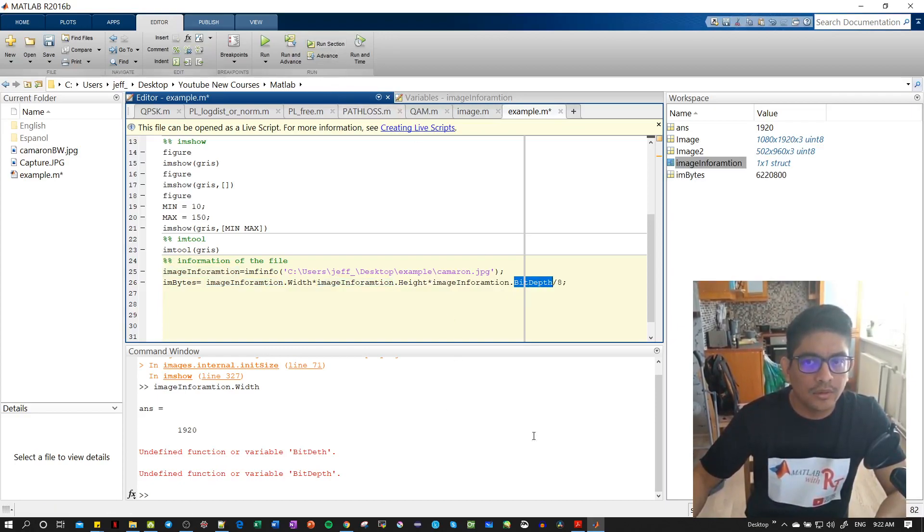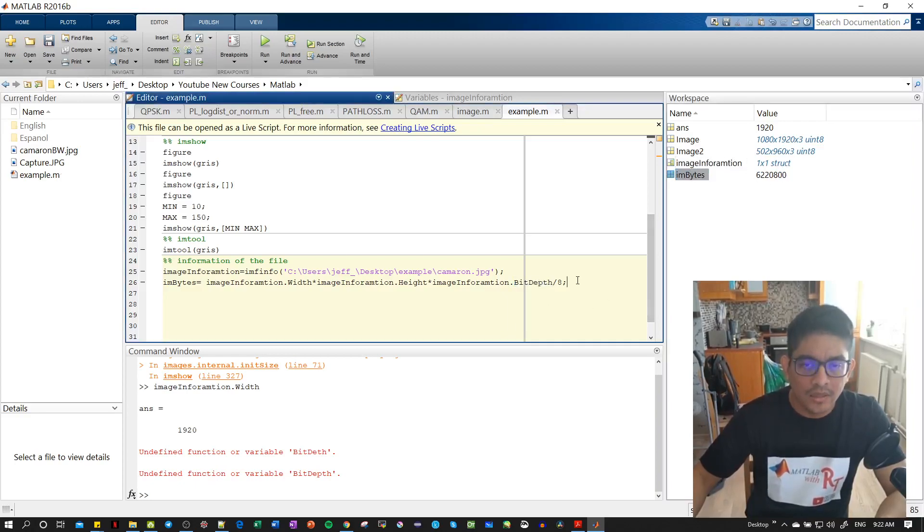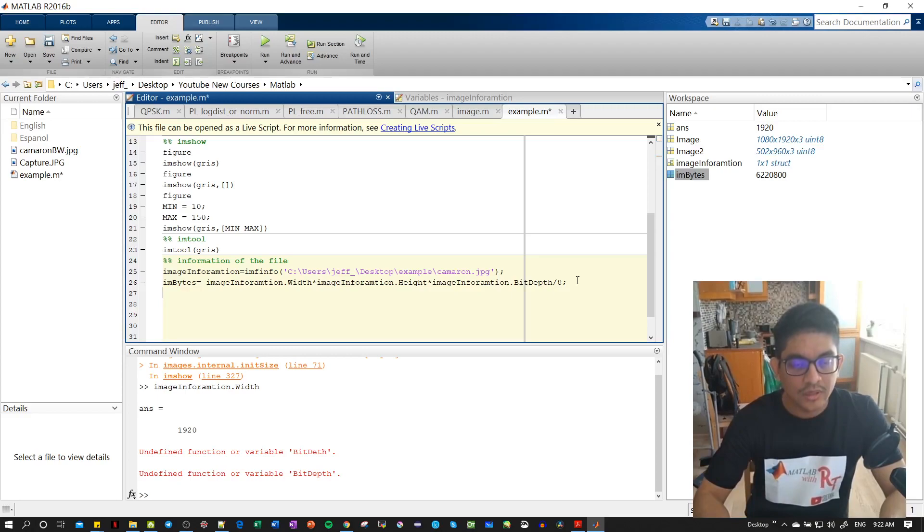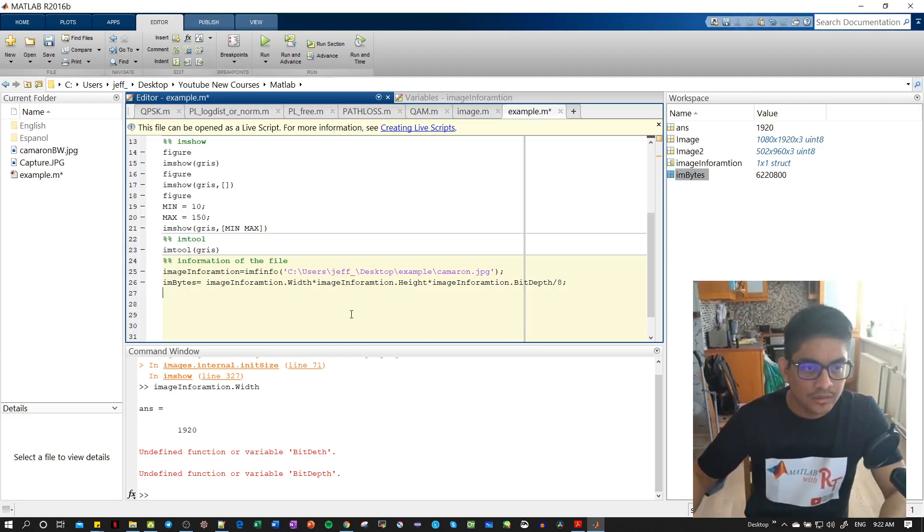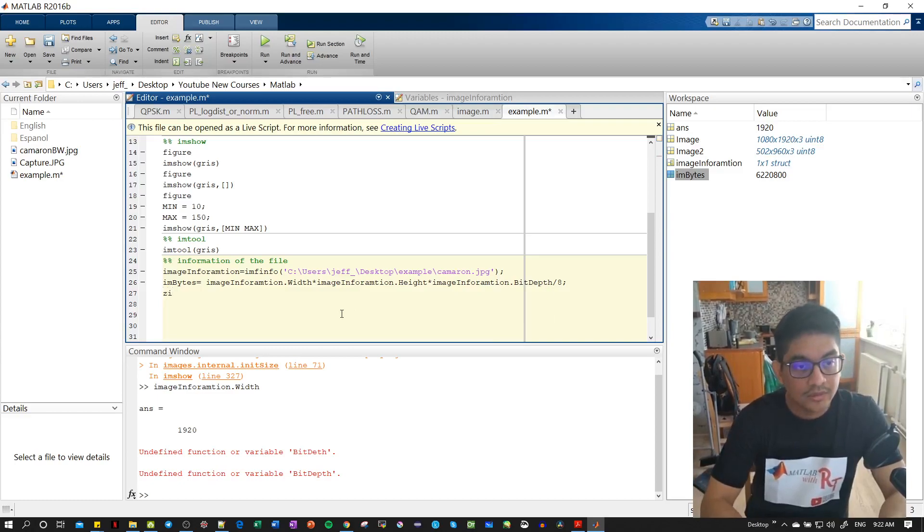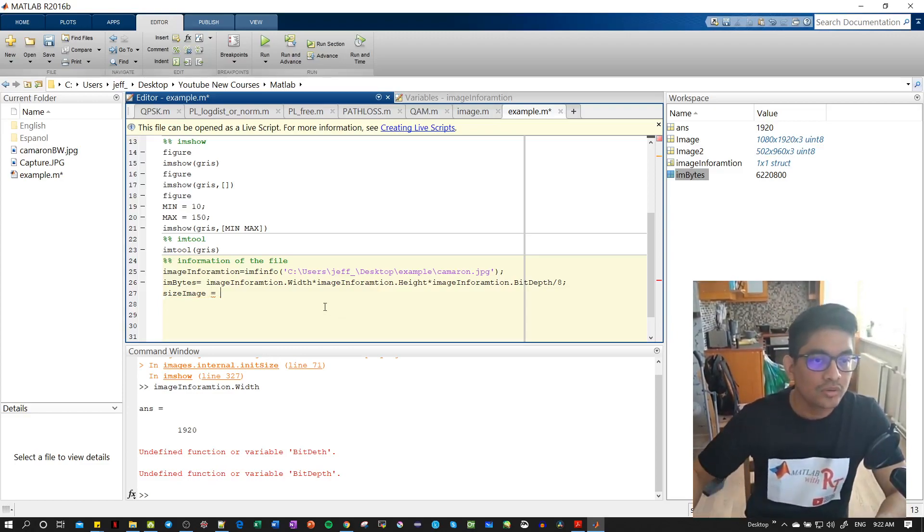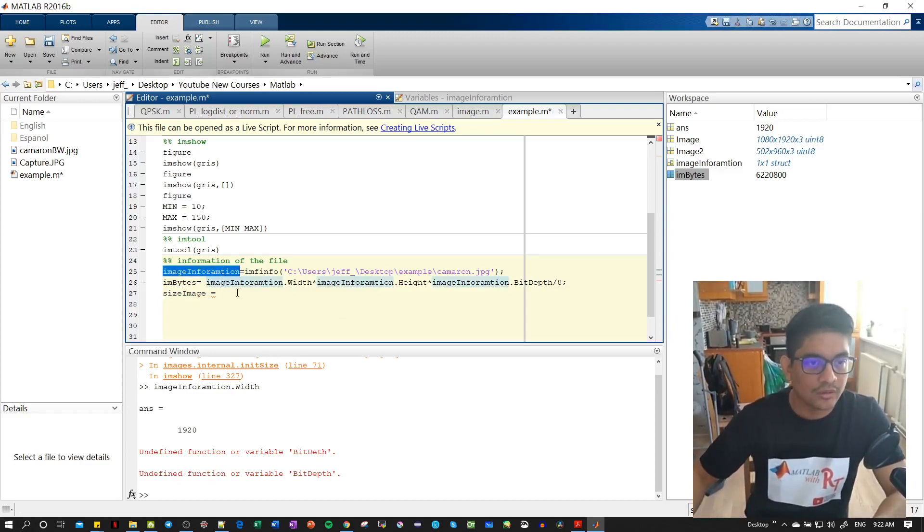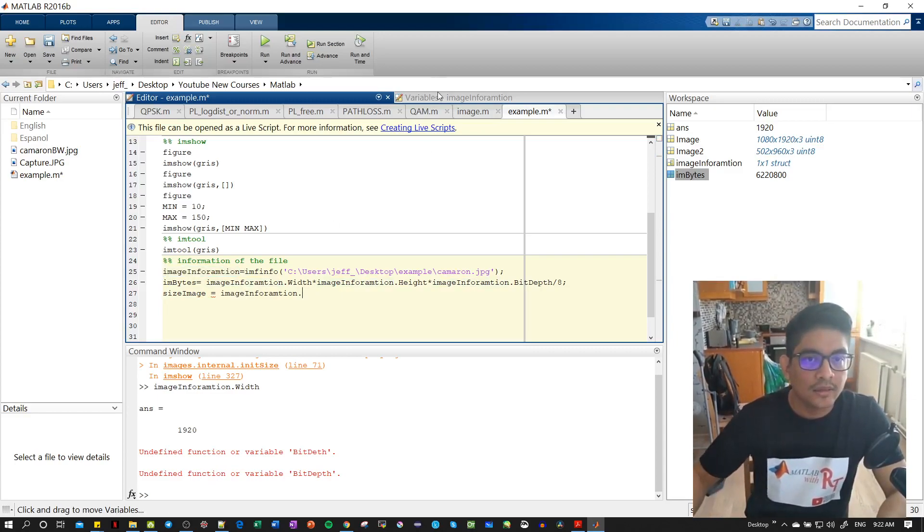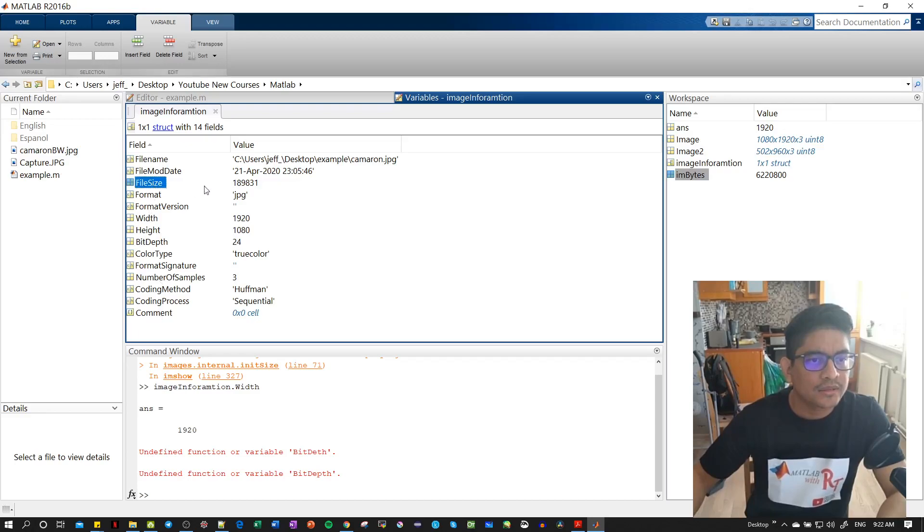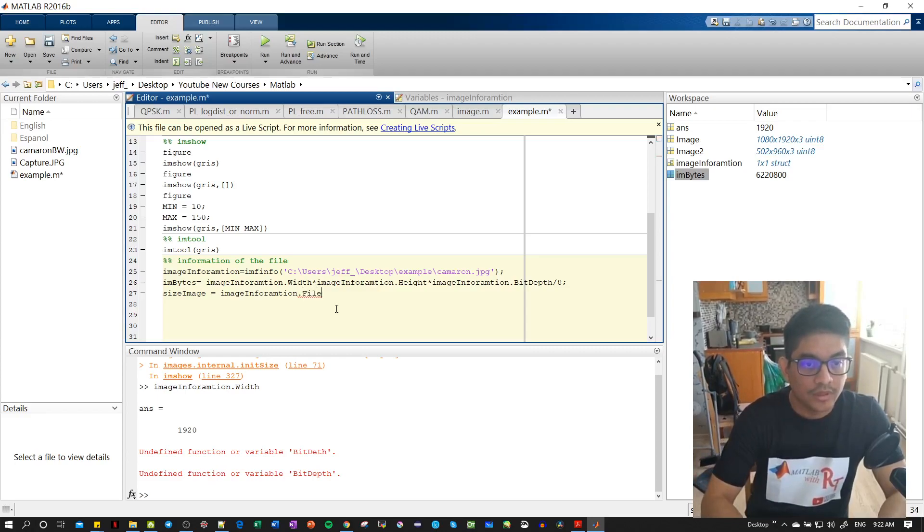Okay, here now we have how many bytes we have. So now let's find out the real size of the file. Size_image equal, then we go to the structure that contains the data, we put that, and then we have size - so file size.